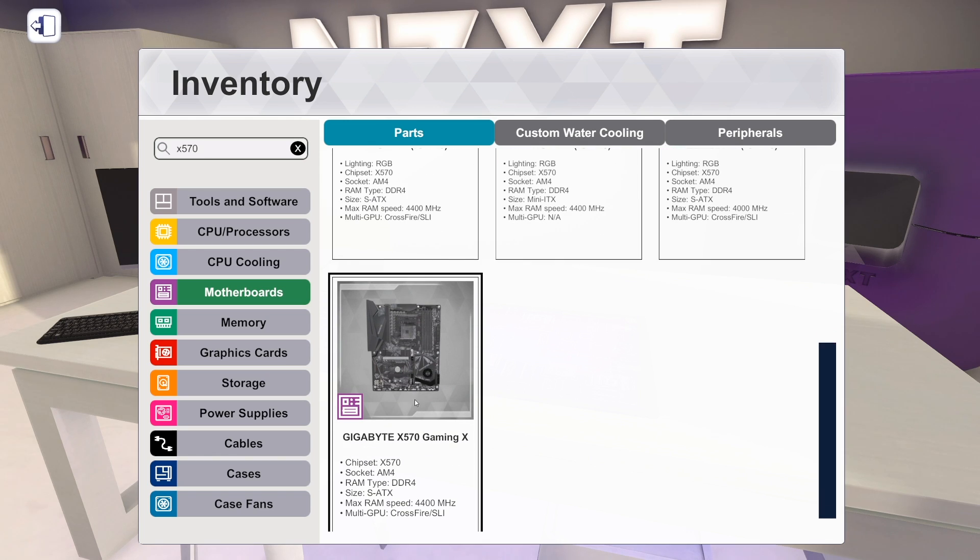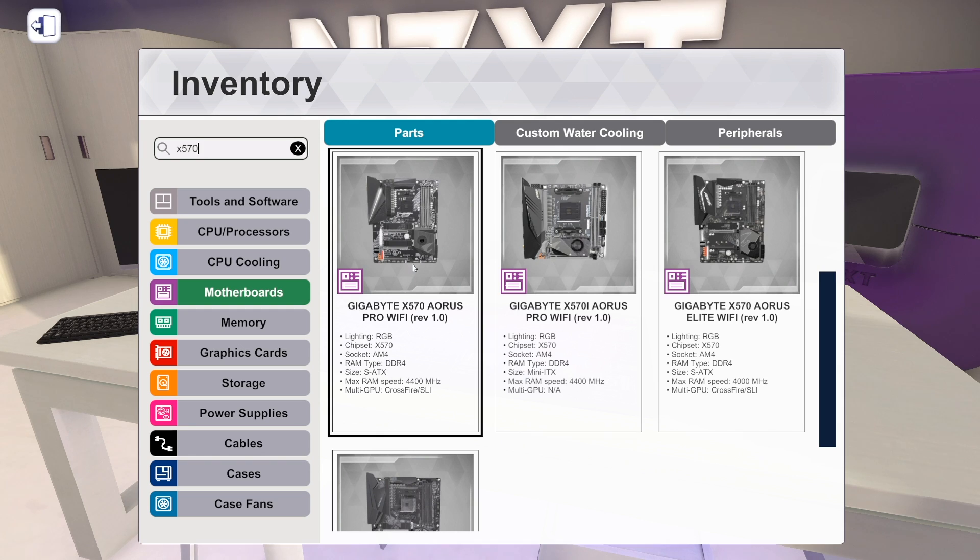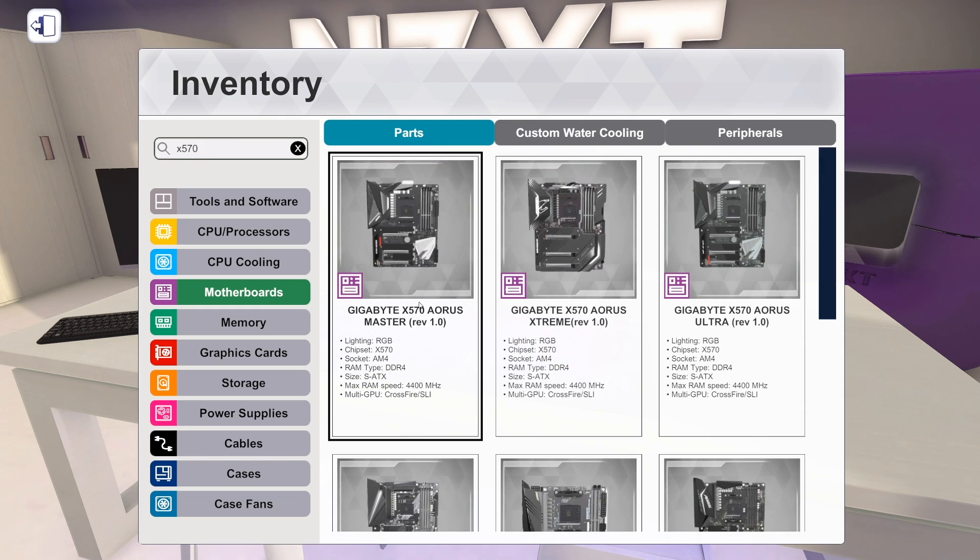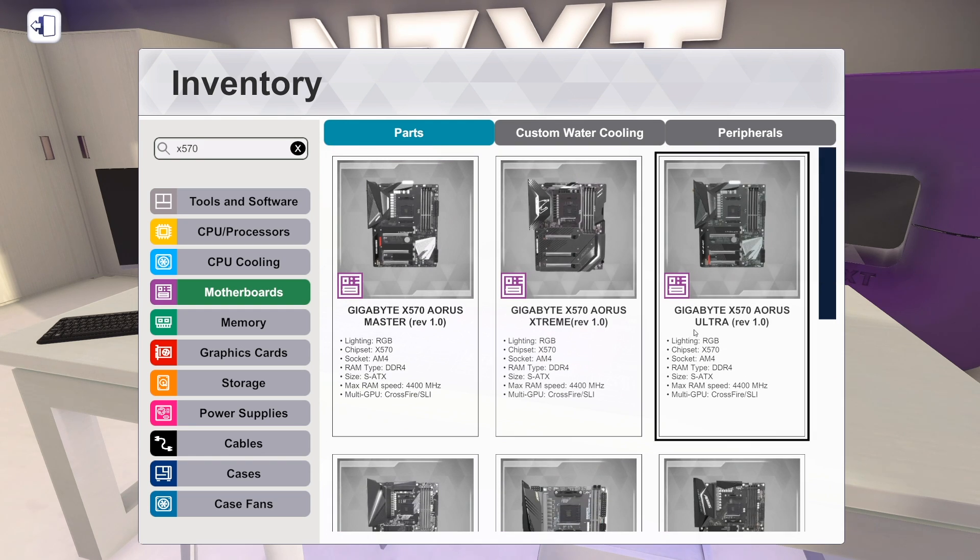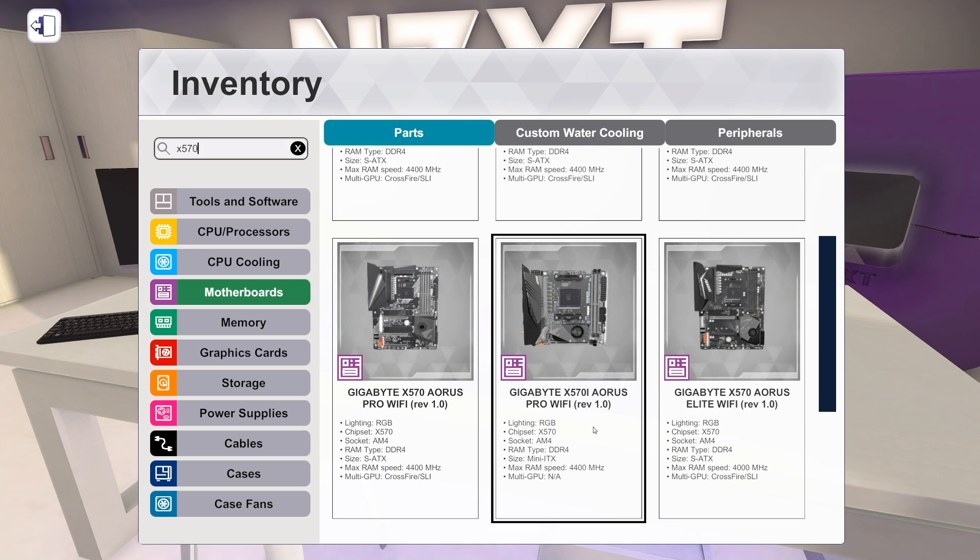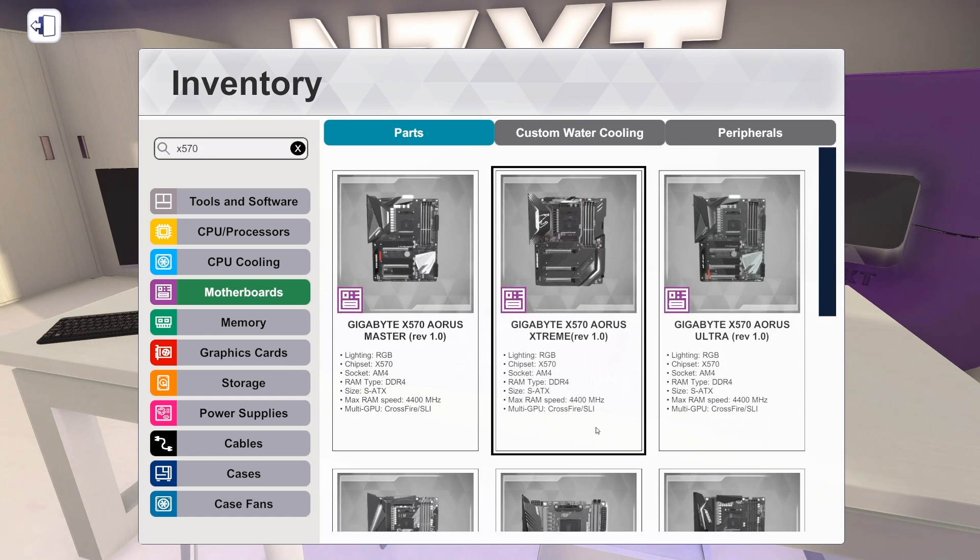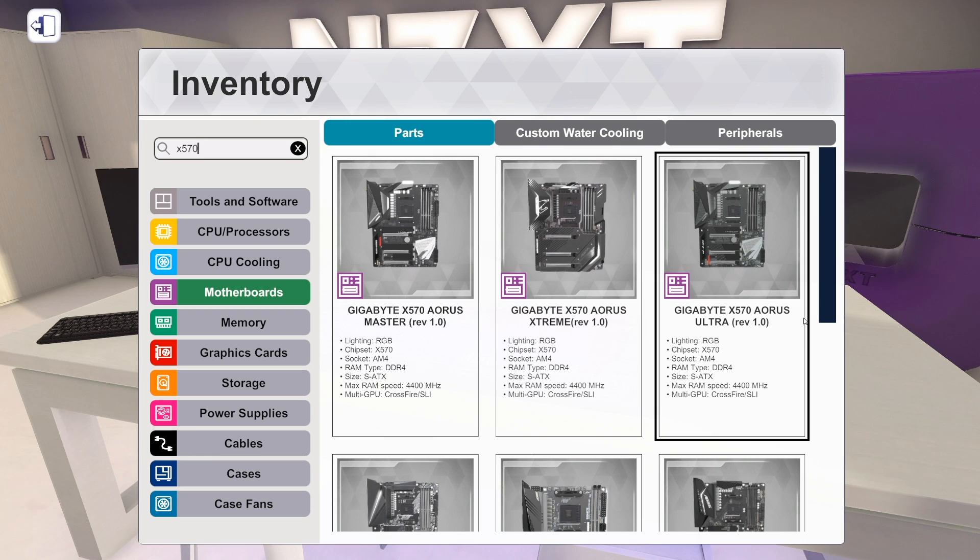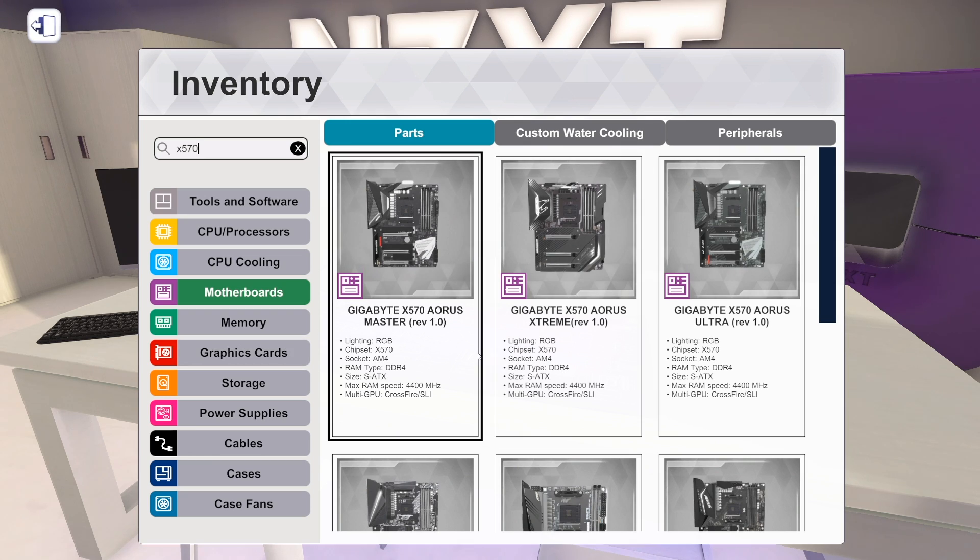We've got an Aorus Elite Wi-Fi and a X570 Gaming X, which is very capable. 4,400 MHz RAM support is kind of the top end of that. So that's cool. More X570 boards. Of course, they're only from Gigabyte Aorus. We don't have any other vendors yet. But I will take it. I will not complain. That's exciting.